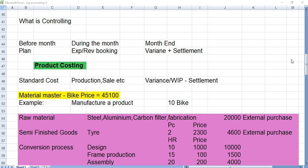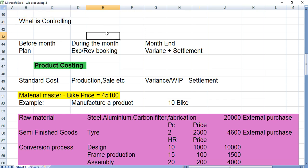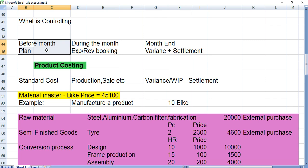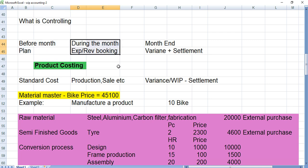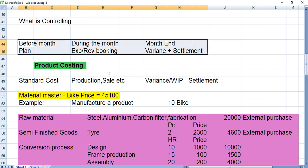Welcome to the channel. This is the third video in the series for controlling. There are three fundamental functions of controlling: first is planning, which we do before the month starts. During the month we do execution of activities — revenue booking, expenses, and so on. At the end of the month we compare plan versus actual, arrive at the variance, and then handle that variance through settlement. This is the overall function of controlling.